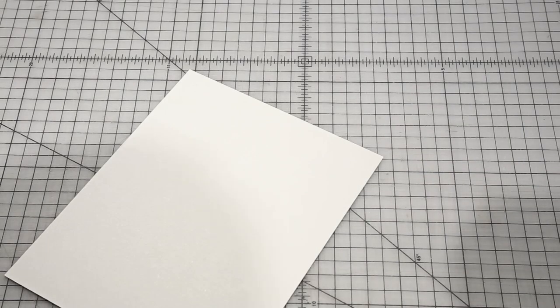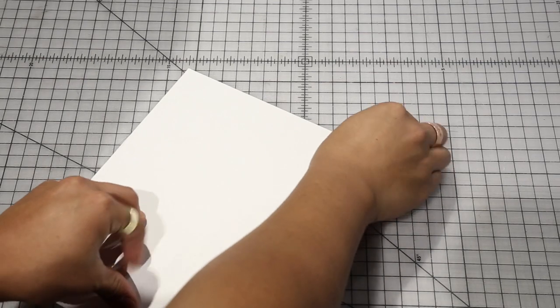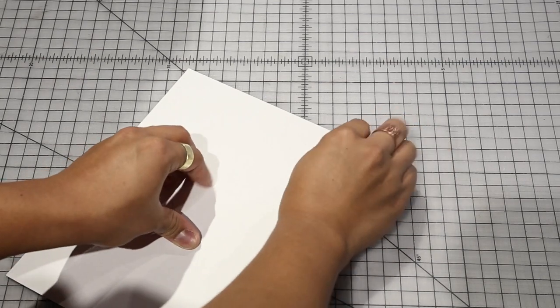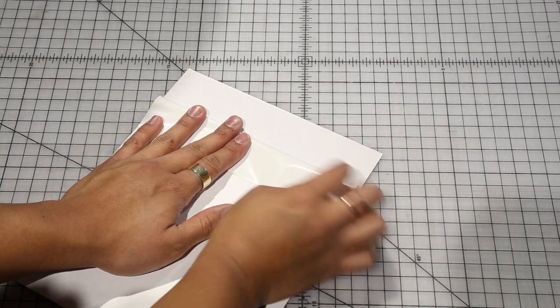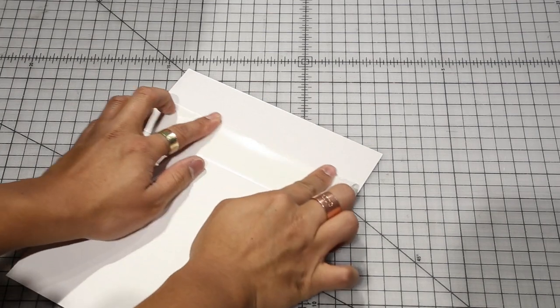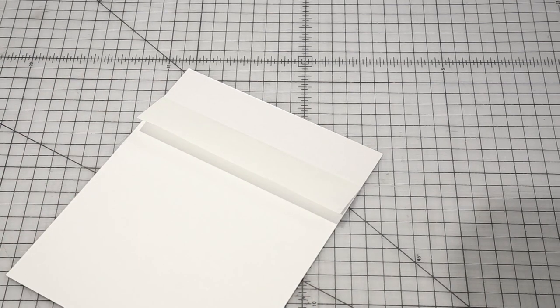To mount your print, first peel the release liner about one and a half inches from the top of the coated substrate. Crease the fold on the release liner so it doesn't fall back onto the adhesive.